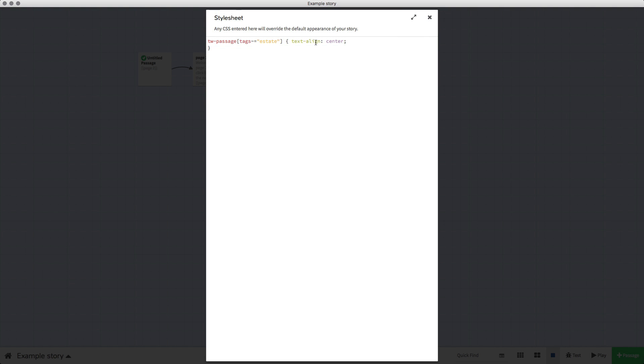So what this is saying is that in all passages on Twine, the ones with a tag with this particular name will align the text. We've set it to center, so let's set it to the right just to be a bit different.